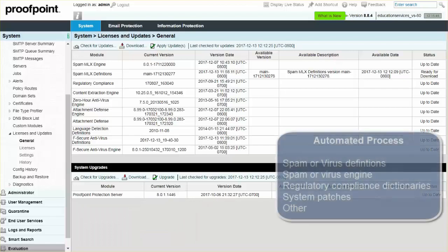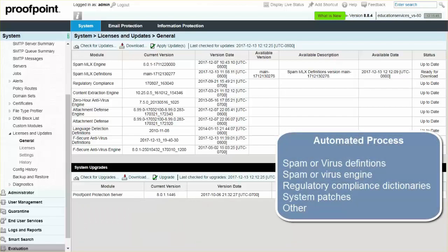Included in this automated process are searches for the latest Spam or Virus Definitions, Spam or Virus Engine, Regulatory Compliance Dictionaries, System Patches, and other important software updates.